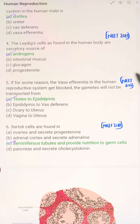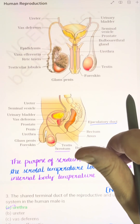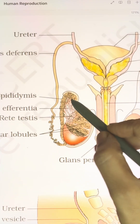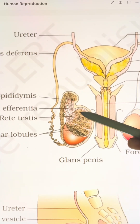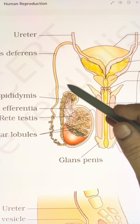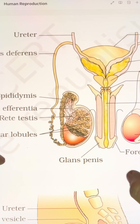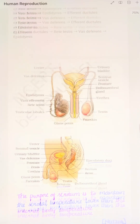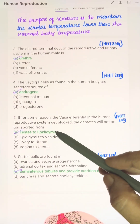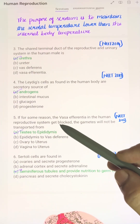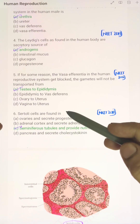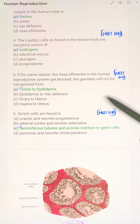If the vasa efferentia in the human reproductive system gets blocked, the gametes will not be transported from the testes to the epididymis. So option A — testes to epididymis — is the correct answer.